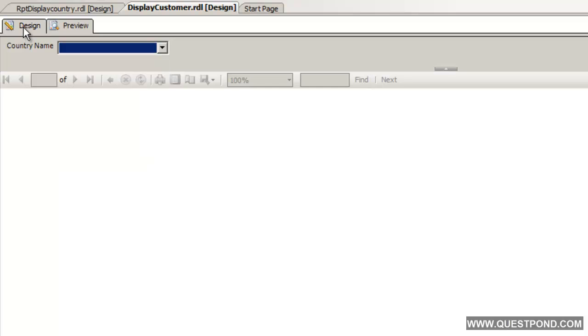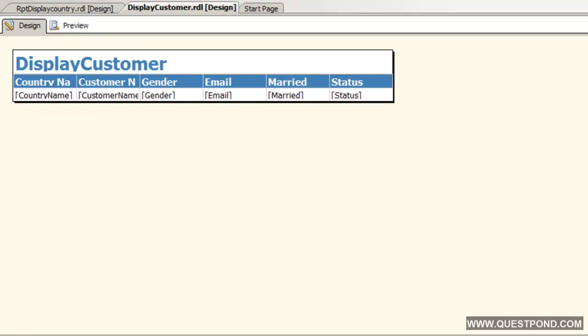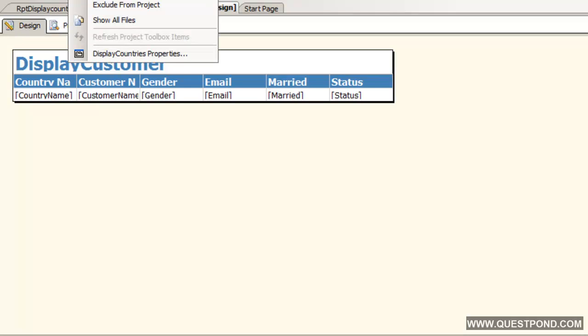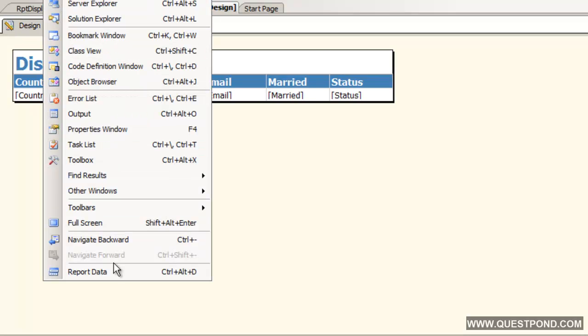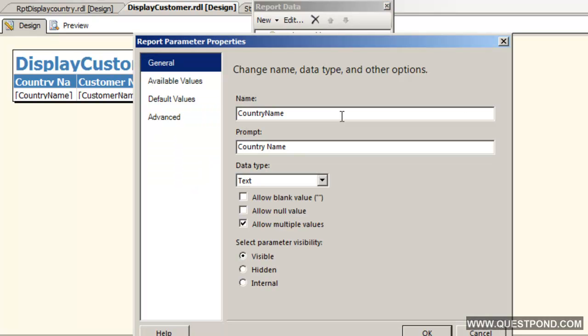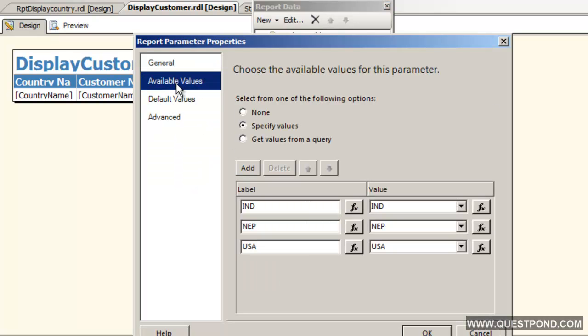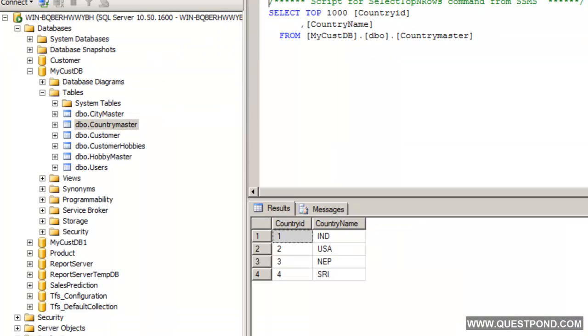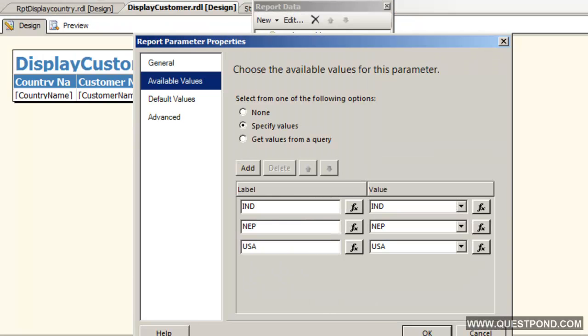This drop down was good but the problem with this drop down was that the values are hard coded inside the parameters. We had actually hard coded the values. But what if tomorrow somebody goes and adds a new country over here, those values will not be reflected here directly. We have to again add, deploy the report, etc.